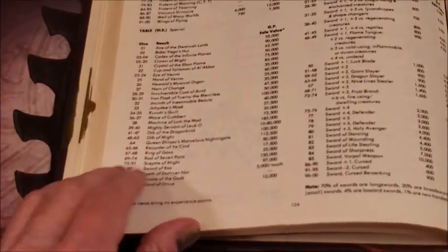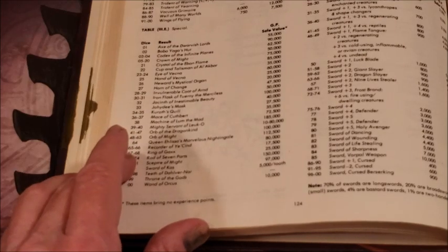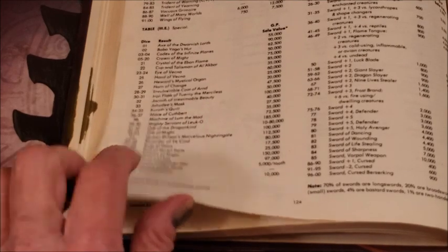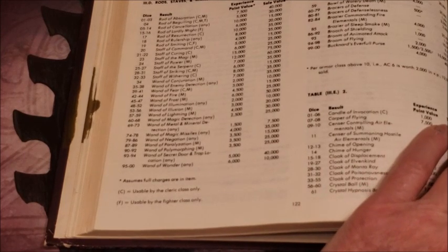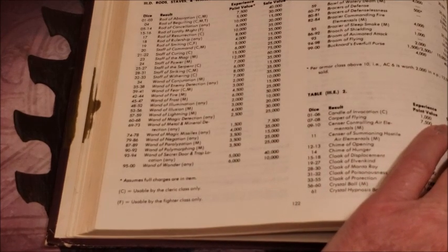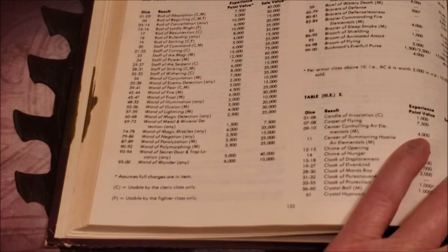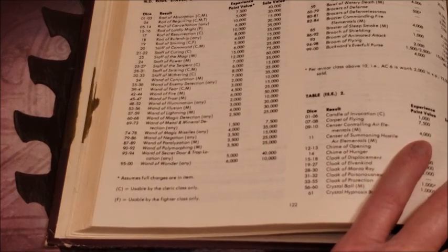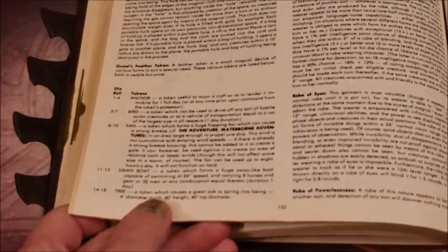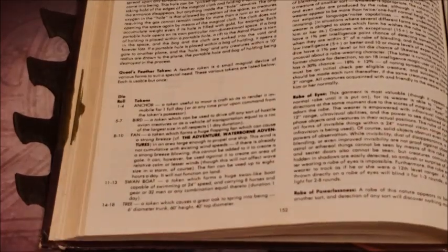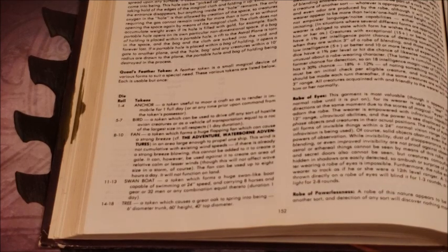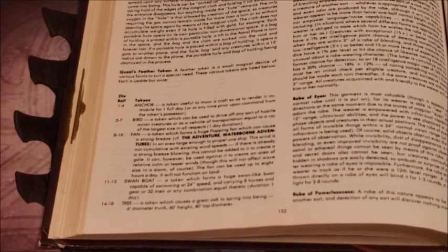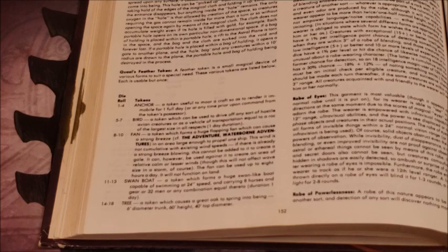We're going to take a look at how many points you get for Qual's Feather Token - you get 500 or a thousand depending on the feather token itself, and then you get 2,000 to 7,000 gold pieces based on the feather token. We're not given any guidance as to which gets which, but it's pretty self-explanatory I think. The bird and the swan boat are pretty powerful. The tree not so much. The whip I think is pretty powerful. So you just use your own discretion there. That's what I've always done.